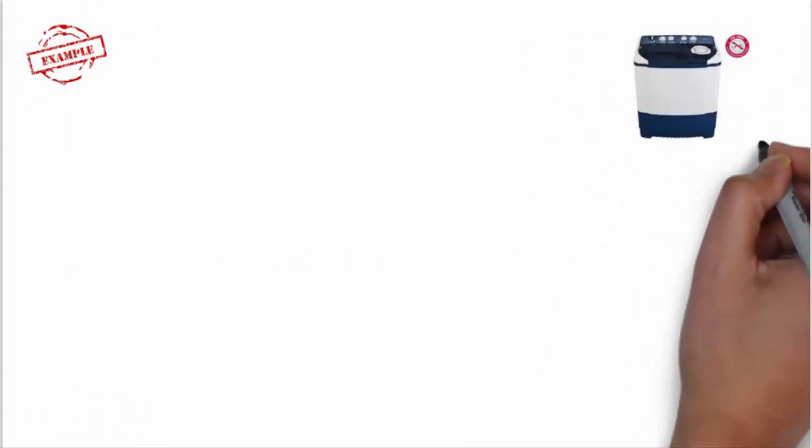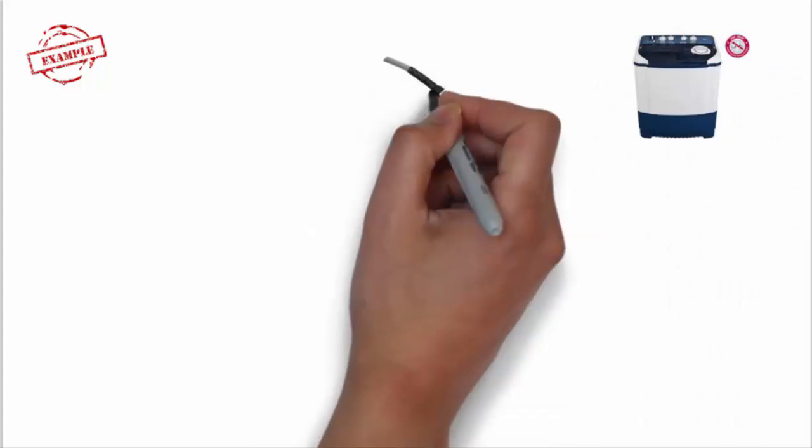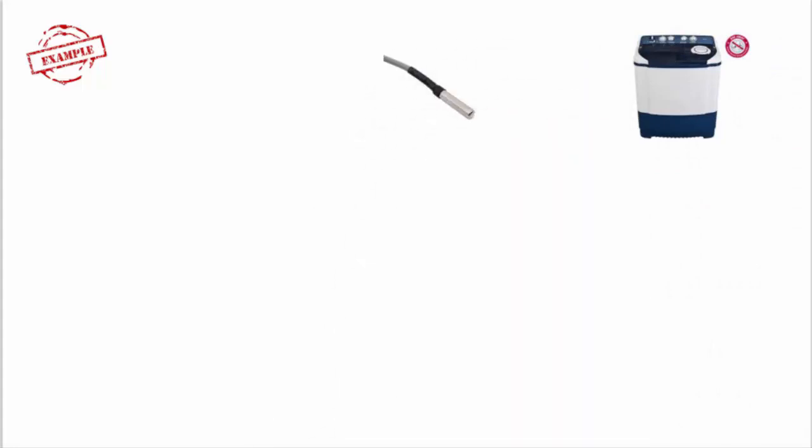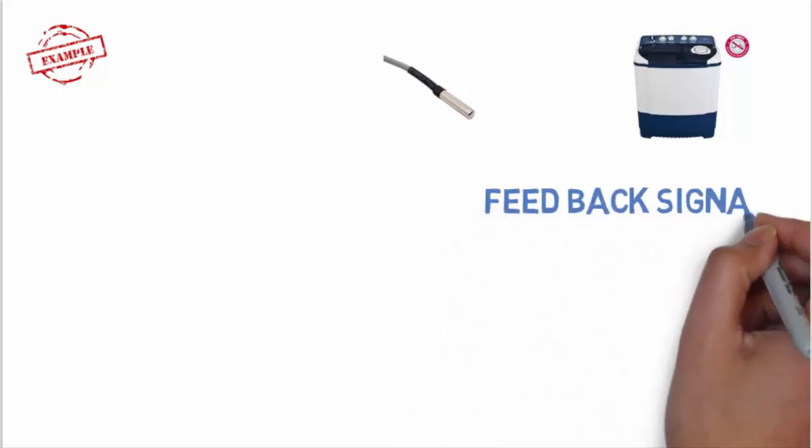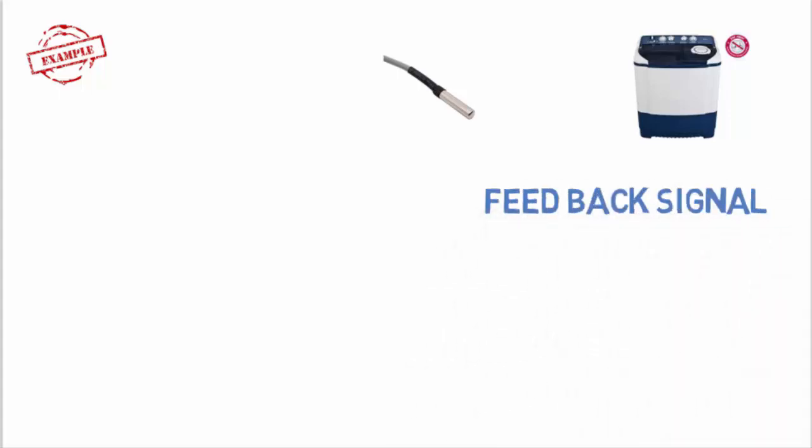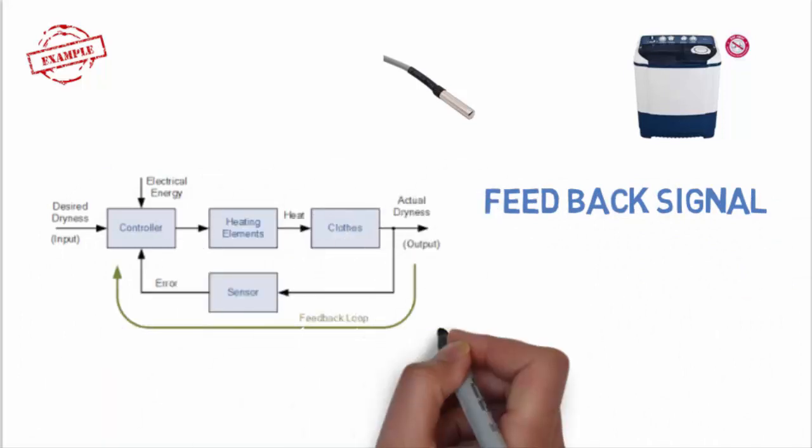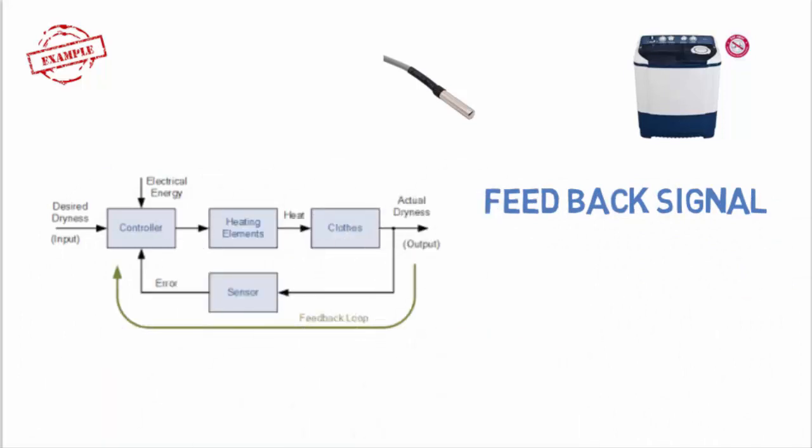Let's take an example. Consider the electric cloth dryer from the previous example. Suppose we used a sensor or transducer to continually monitor the temperature or dryness of the clothes and feed a signal relating to the dryness back to the controller. This block diagram hopefully clears all the doubts and will help you to understand more clearly. Just have a look.